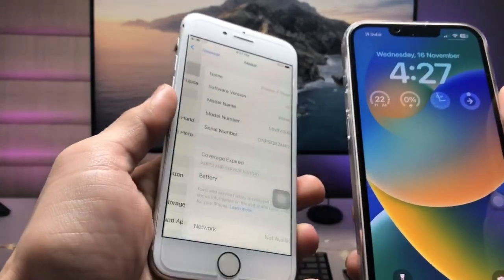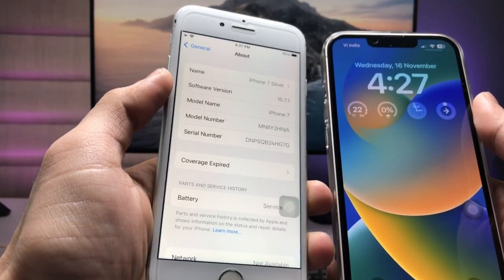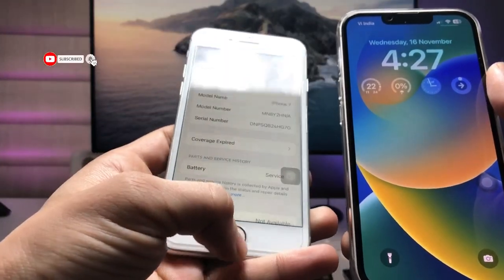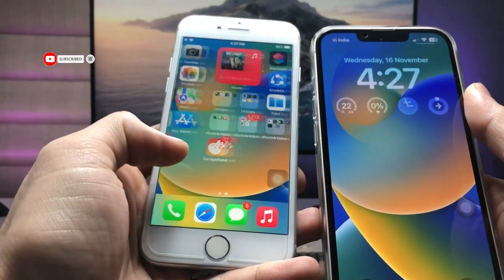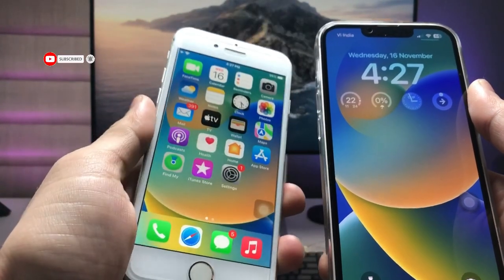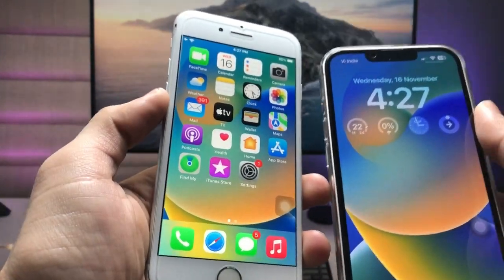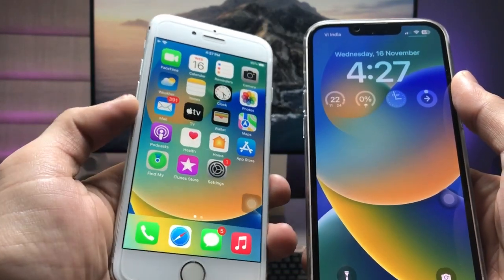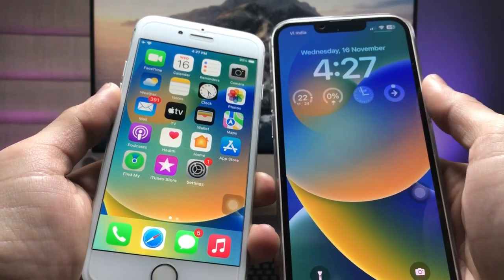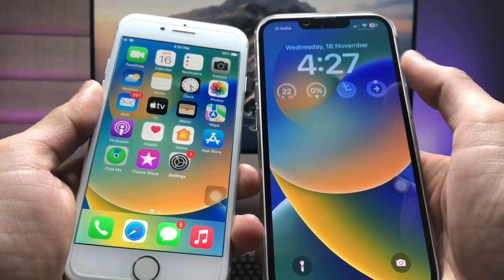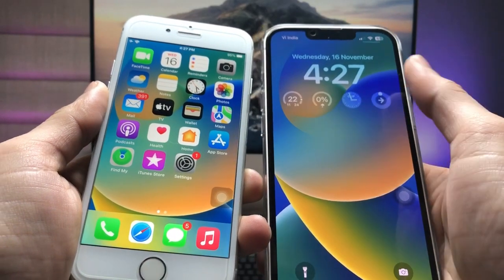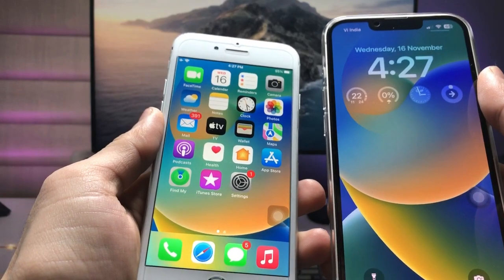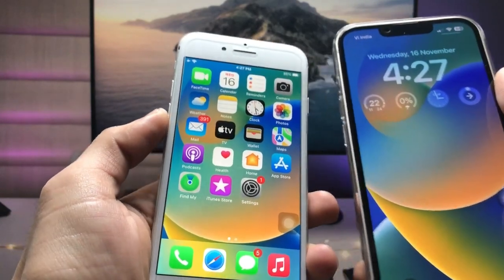The software version is 15.7.1. If you are also using an iPhone 7 or iPhone 7 Plus in 2022, this video will be very helpful. Using this method, you can easily enable iOS 16.2-style widgets on any iPhone that is not currently running iOS 16.